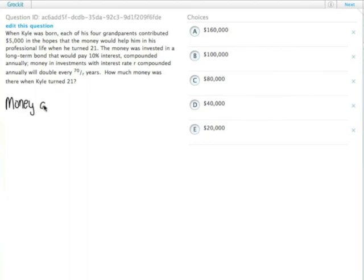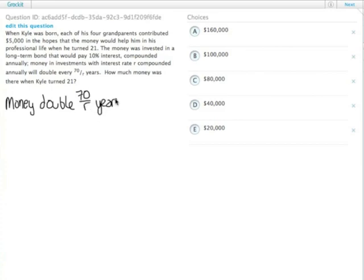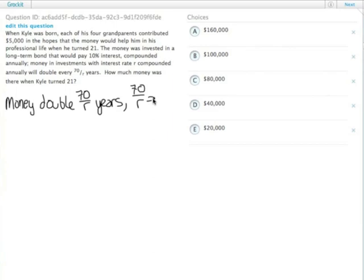The money will double every 70 over r years, where r is the rate. We're given a 10 percent interest rate, so 70 over r is equal to 70 over 10, which is 7 years.